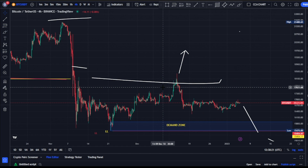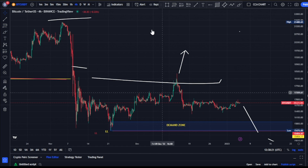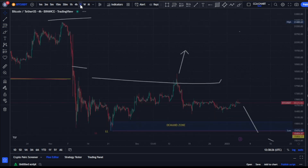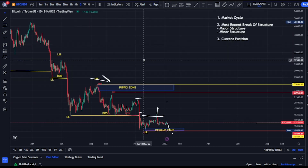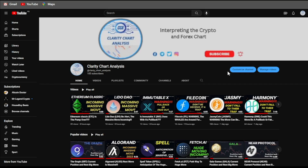Drop your thoughts in the comment section — what do you think with these three confirmations showing us that Bitcoin has not yet bottomed out? Do you think price has bottomed out or do you think we're heading deeper into the bearish trend? Thank you for watching this video. If you're new to this channel, please subscribe and like.